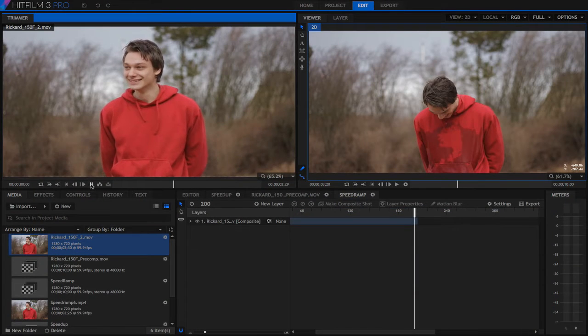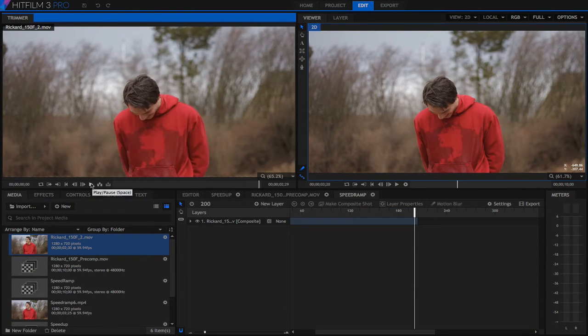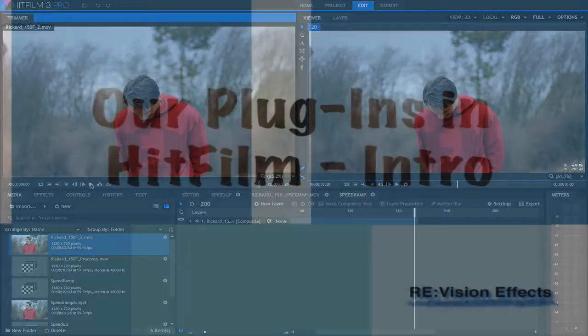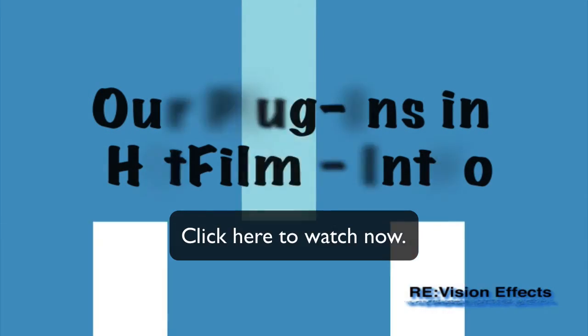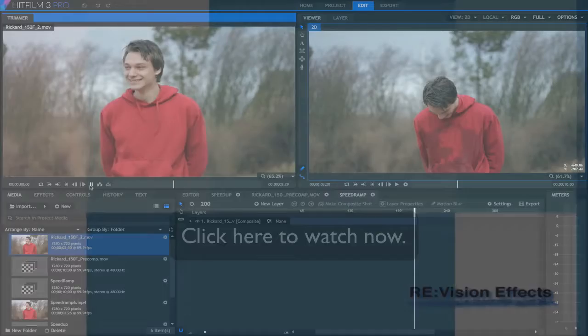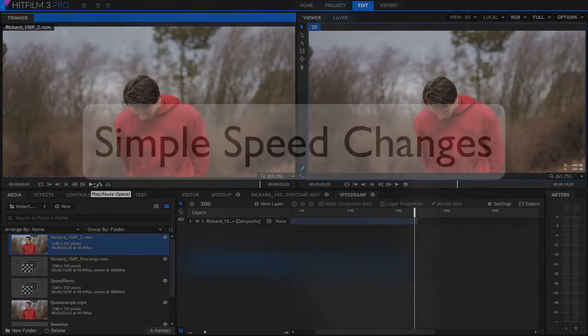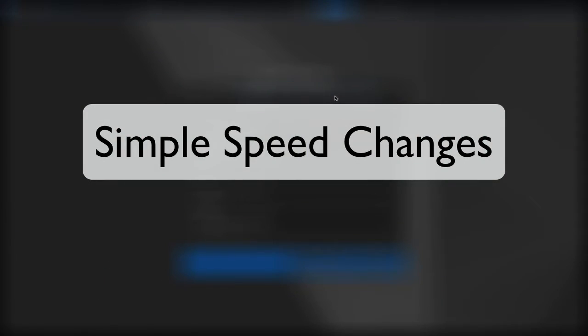In this tutorial we're going to see the basics on how to use Twixtor in HitFilm. You should start by watching our plugins in HitFilm tutorial to pick up some overall basic tips. First we'll see some simple speed changes.